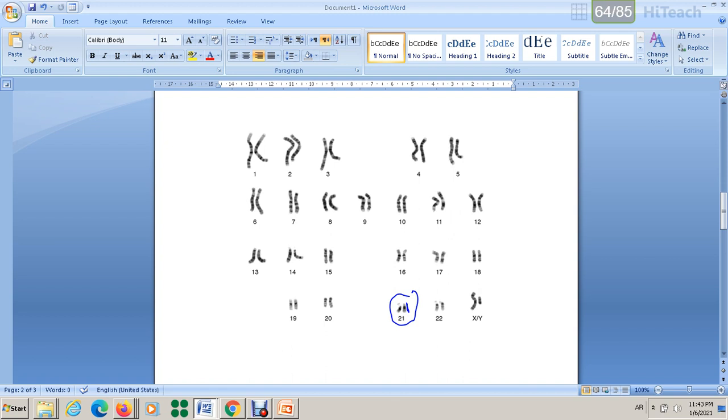So if the sperm cell has this problem, it's not separated, or the egg cell, when it's combined with a sperm or egg, a healthy one, they will give an extra chromosome. So the number of chromosomes will not be 46, it will be 47 chromosomes.